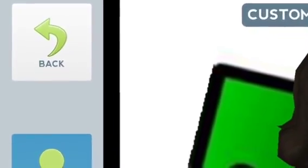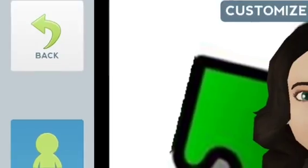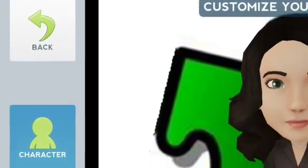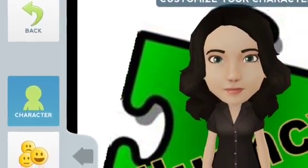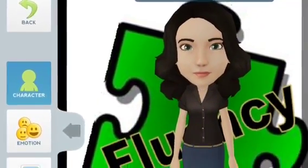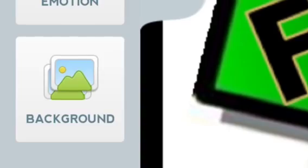When you're satisfied with your gami, just hit the back button and now you're ready to get started using the gami for reading fluency practice. The Telegami app comes with a variety of backgrounds that you can choose from, or you can select your own from your camera roll.